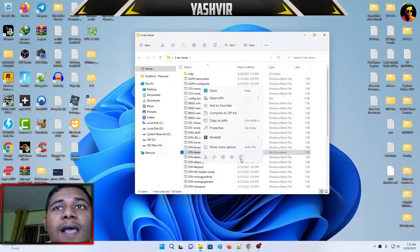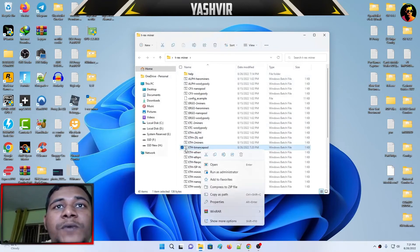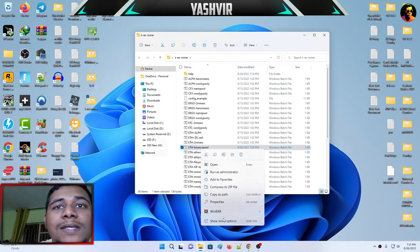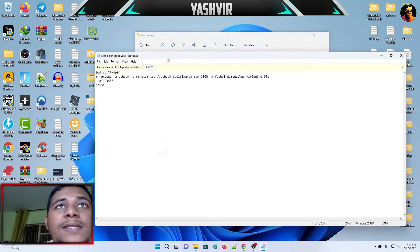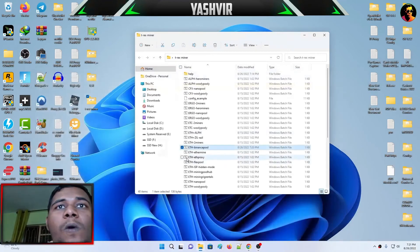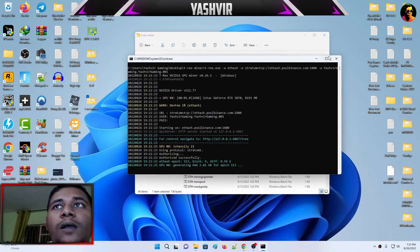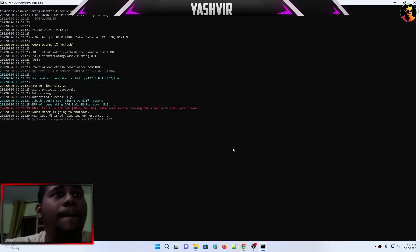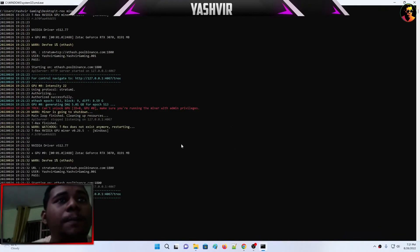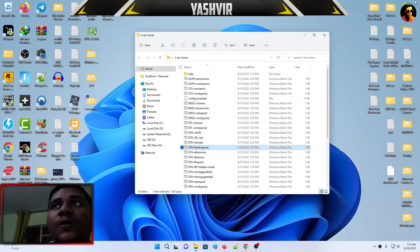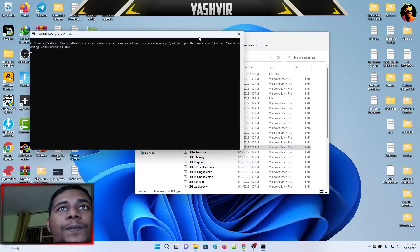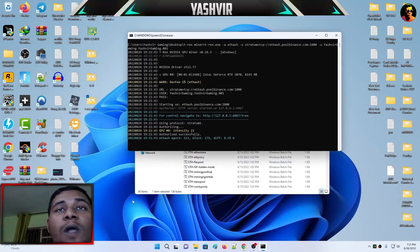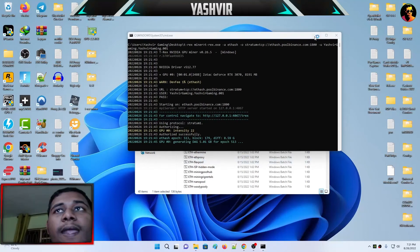As you can see, now you can delete this text document because it is right here. It has been created as ETH-binancepool. When I edit this, it looks like this. All I have to do is double-click and this should start generating. It says can't unlock GPU, make sure to run with admin privileges. So I'm going to close this and now I'm going to right-click, run as admin because I have to run as admin to unlock the LHR.